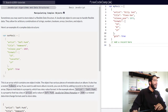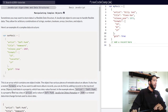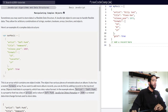It also has a nested formats array. If you want to add more album records, you can do this by adding records to the top-level array. Objects hold data in a property with a key-value format. In the example above, artist: Daft Punk is a property that has a key of artist and a value of Daft Punk.